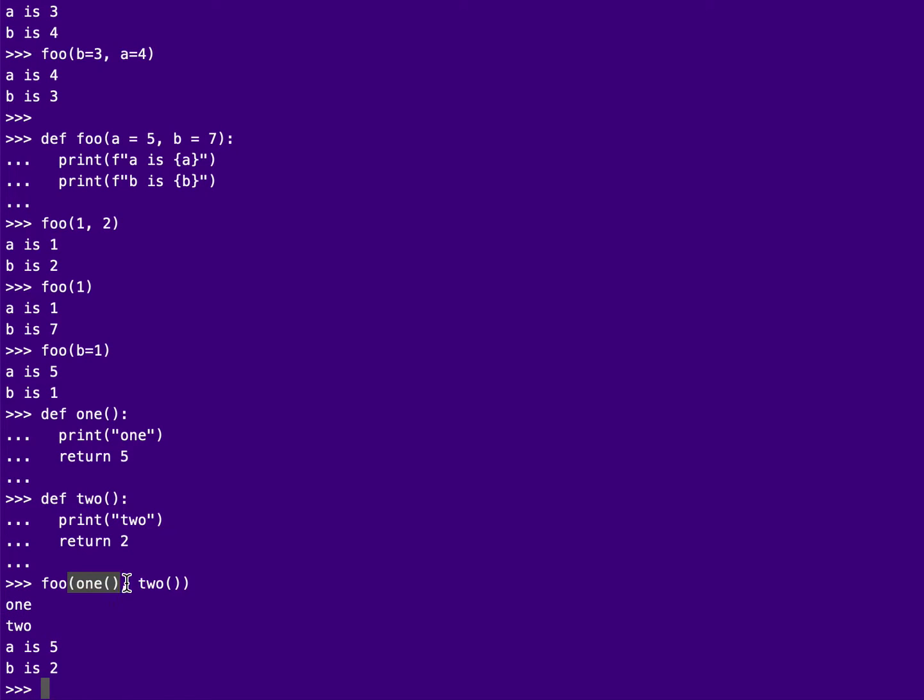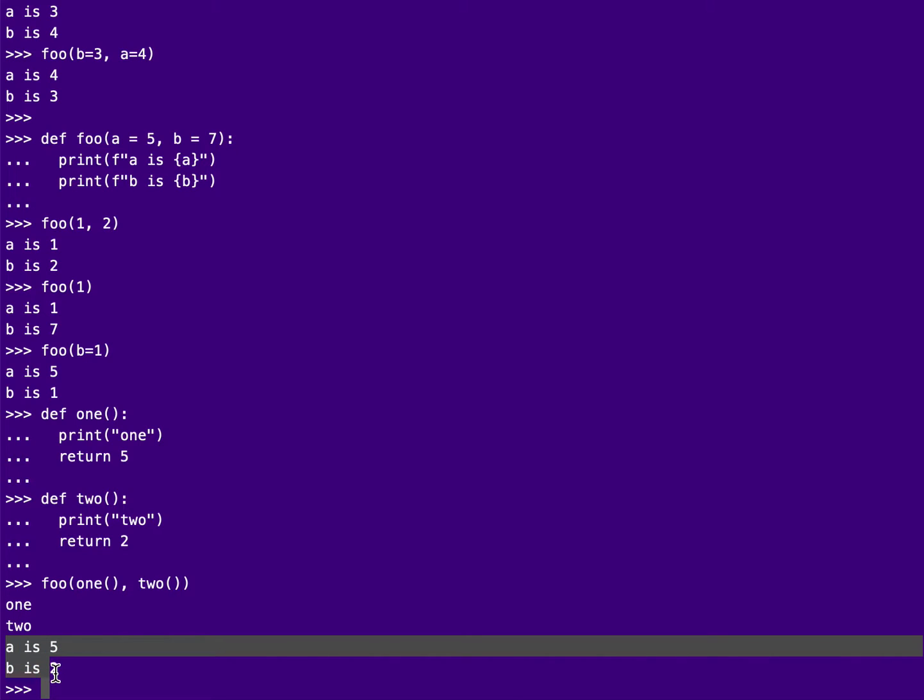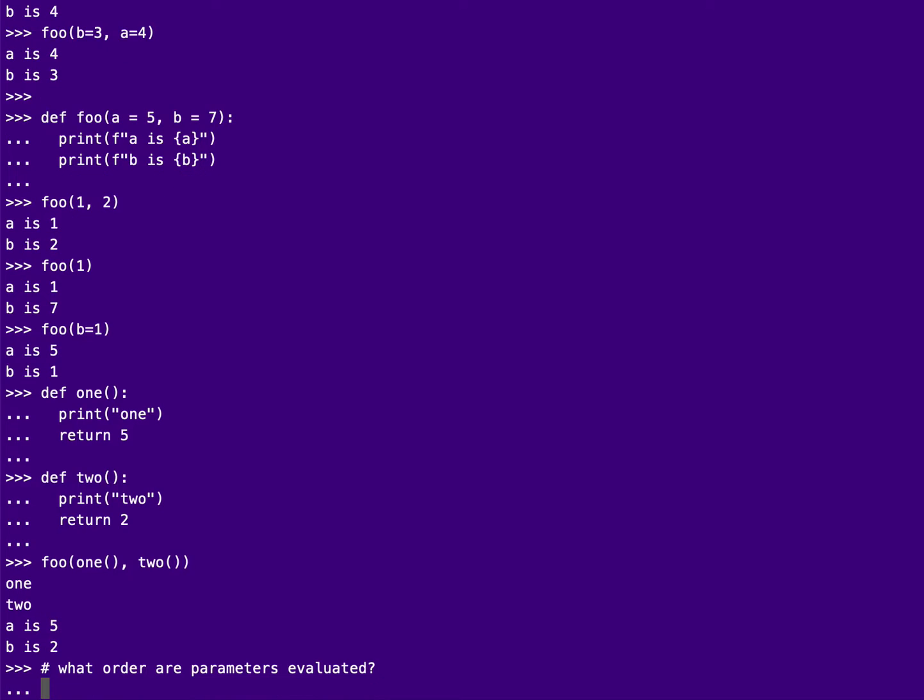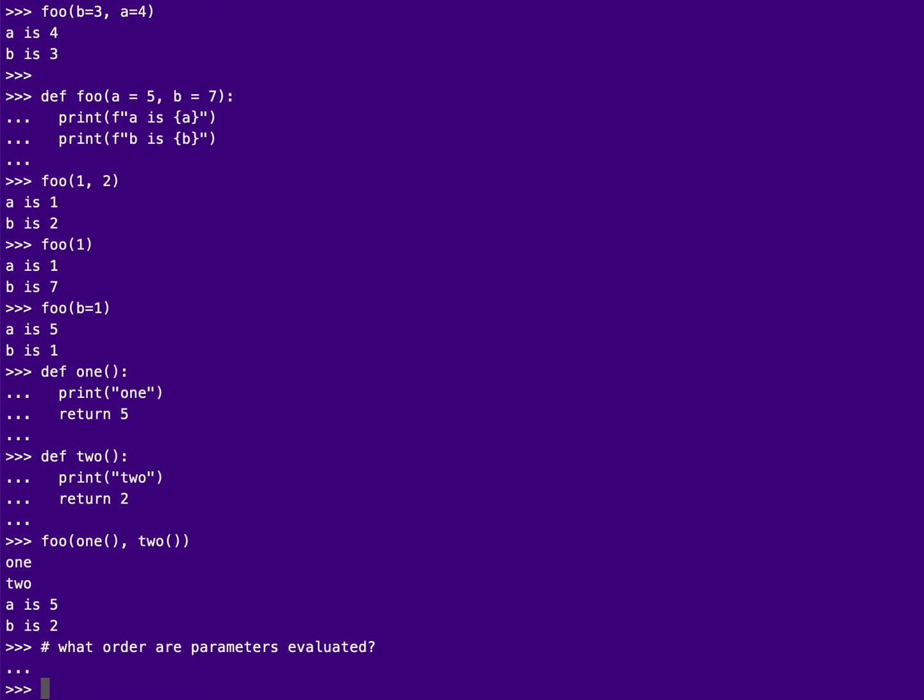So Python evaluates its parameters left to right. It first does, figures out the value of 1, then it figures out the value of 2, then it calls my function foo, right? So that's another design issue. And this is answering the question, what order are parameters evaluated? And this is similar to what we were doing with expressions where I needed to know the associativity of an operator because I needed to know if I was doing left to right or right to left. Here it's what order are my parameters being evaluated.